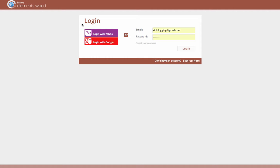To log in, there are a number of different options. I can either use a third-party authentication provider, such as my normal Gmail or MyYahoo login ID, or use a predefined Elements Wood username and password.